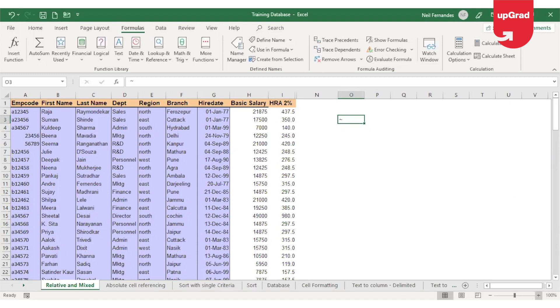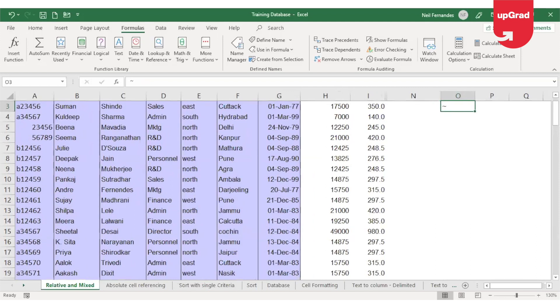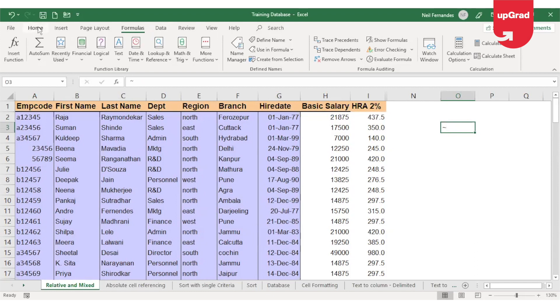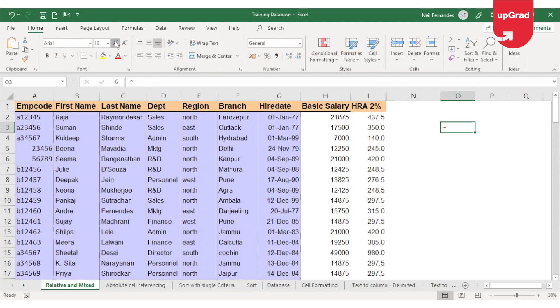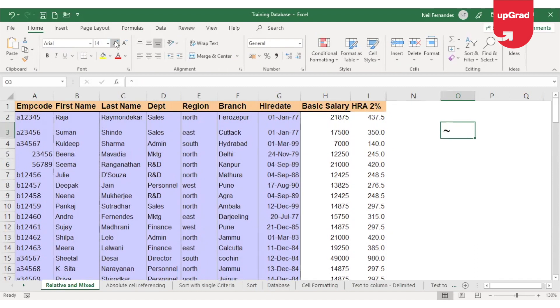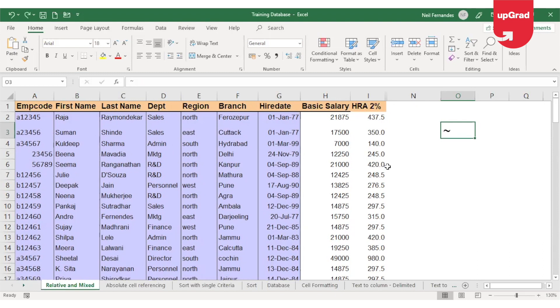I'll zoom it a little for you to view it clearly. This is called as your Tilt key. So if you want to ever see only the formula in Excel, you can press Control and the Tilt key and it will display only formula in Excel.